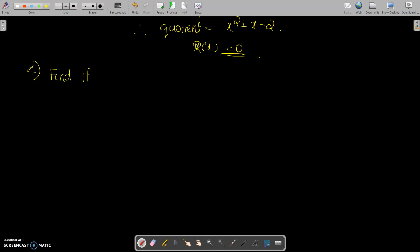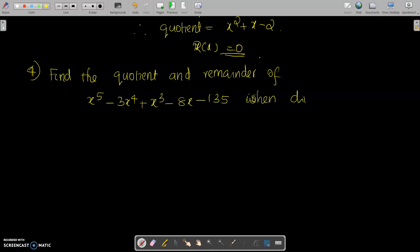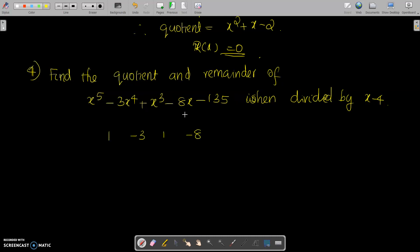Find the quotient and remainder of x raised to 5 minus 3x raised to 4 plus x cubed minus 8x minus 135, when divided by x minus 4. Using the synthetic division method, first write the coefficients. The polynomial is x⁵ minus 3x⁴ plus x³ plus 0x² minus 8x minus 135, so the coefficients are 1, minus 3, 1, 0, minus 8, and minus 135. Put 4 here since it is x minus 4.